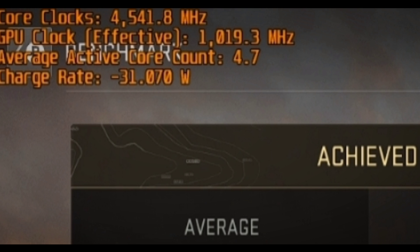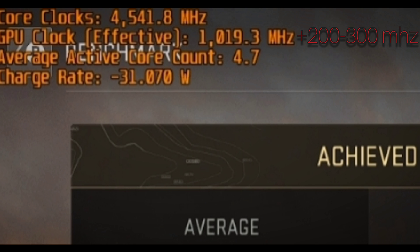Now that we have a snapshot, the way I optimize is simple: negate 400 to 500 MHz from the max CPU clock, add 200 to 300 MHz to the average GPU effective core clock, and decrease the active core count to the average amount used. Simple.